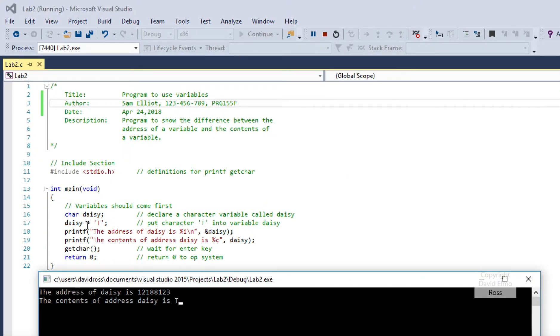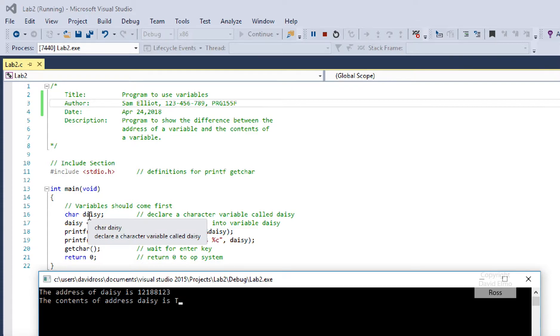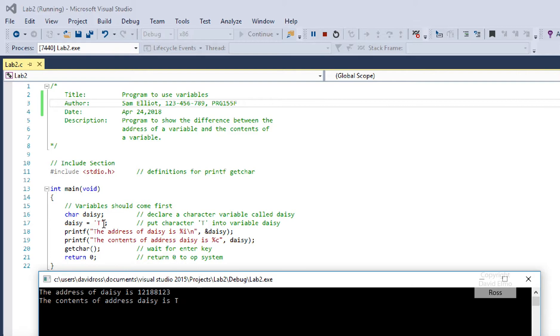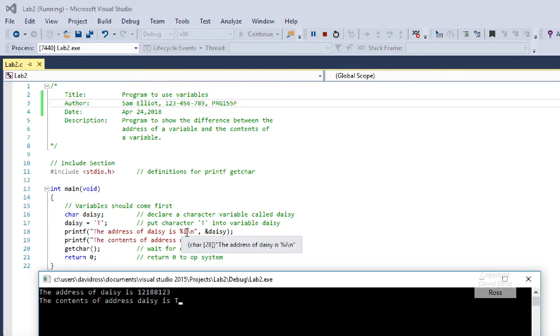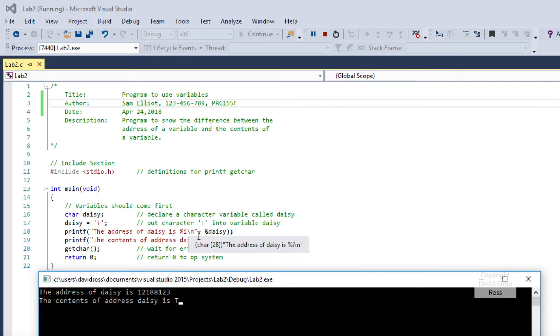When you run your code, what you're going to see is char daisy means that daisy is a variable or container that contains char values, and we're putting a char of t into daisy. The address of daisy, notice this is percent i, because ampersand daisy is the address, and the address we're going to show as an integer, but the contents of the address is a character.